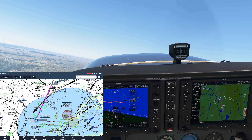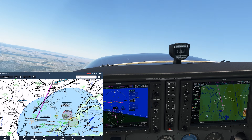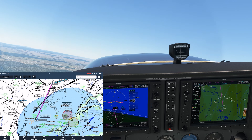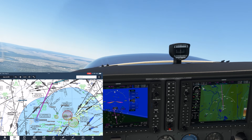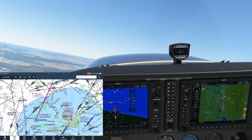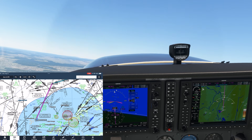Want to be an IFR expert? Check out Flight Insight IFR Ground School today at the link here and in the description. Thousands of your fellow pilots have done so already.